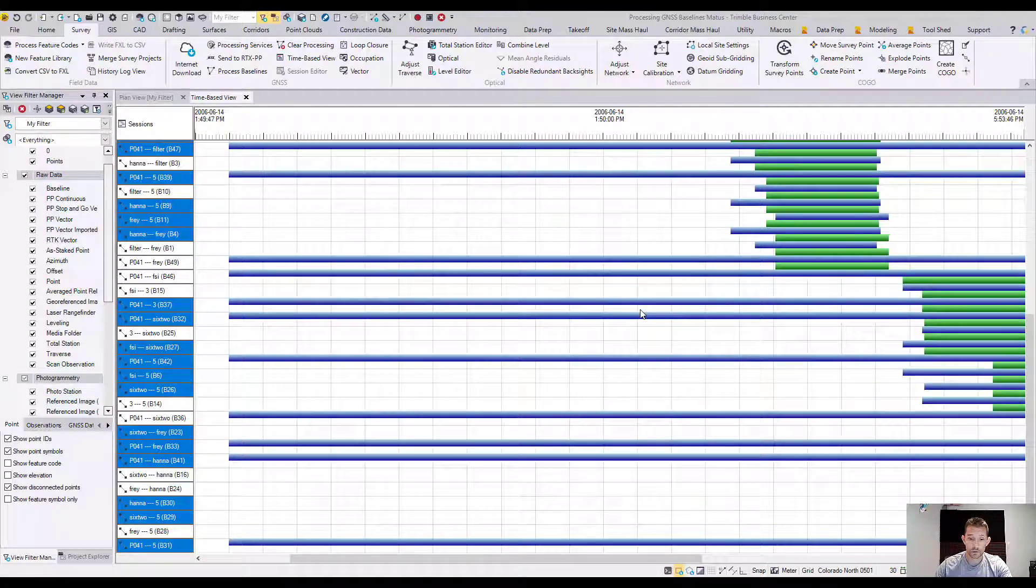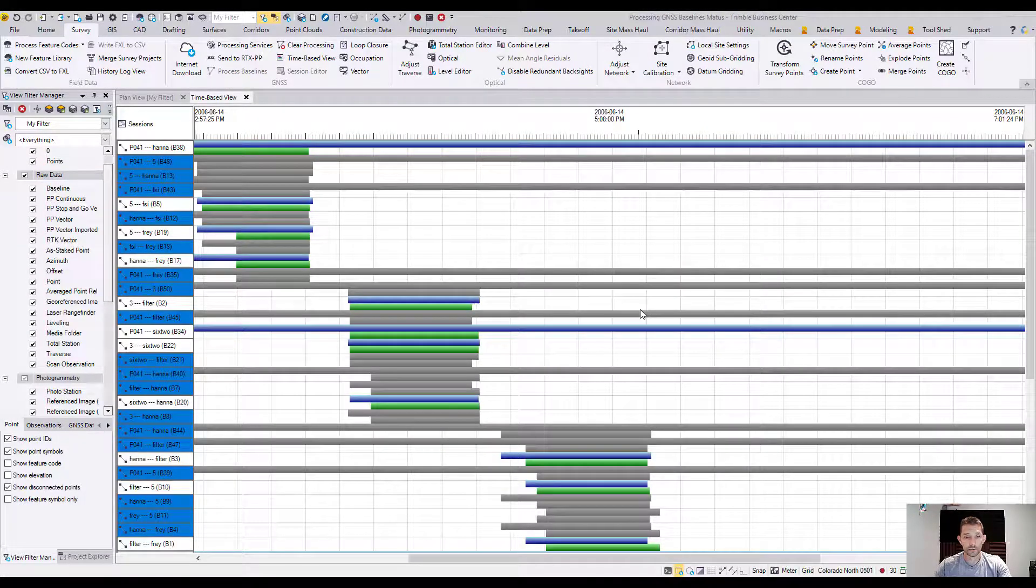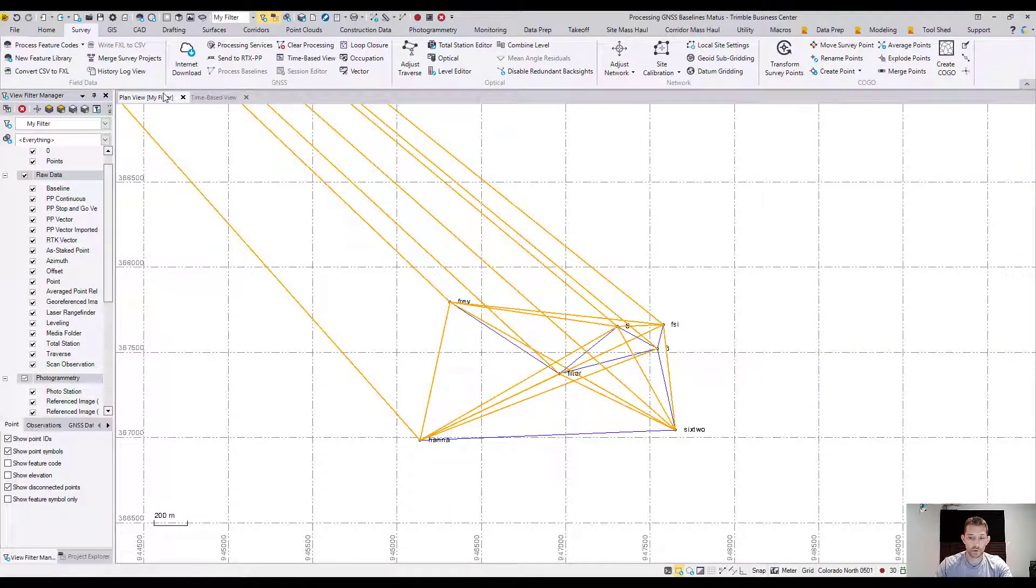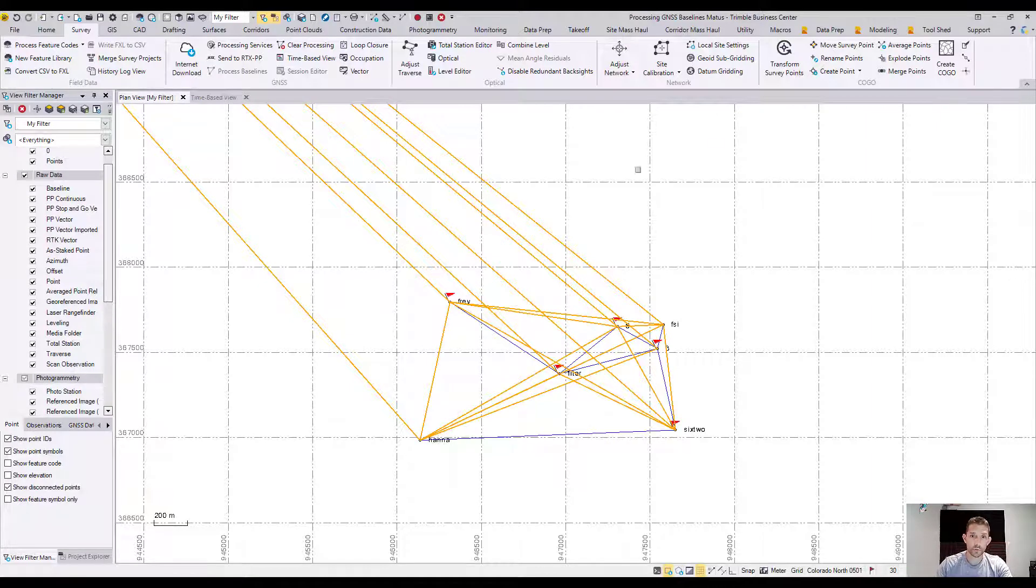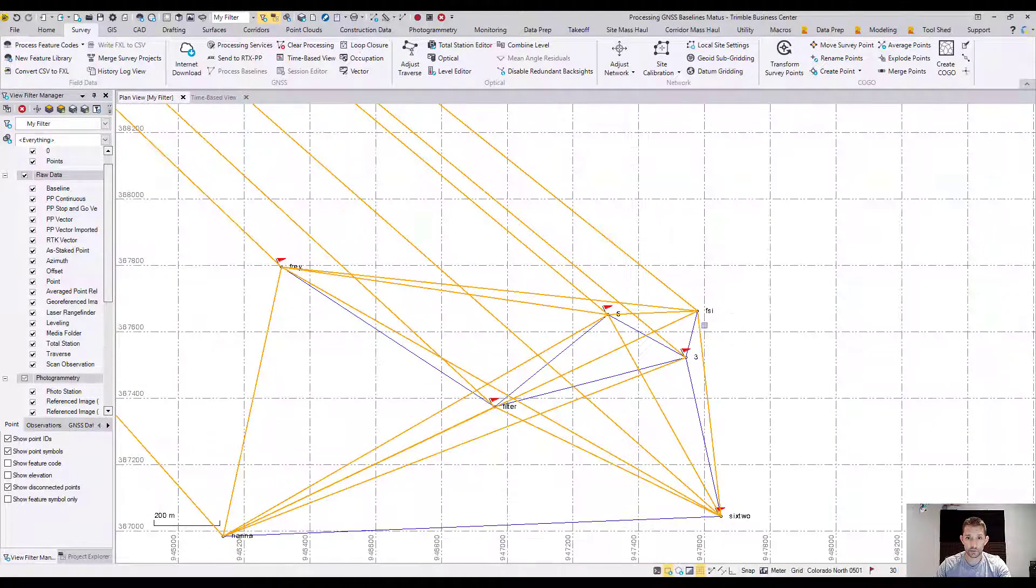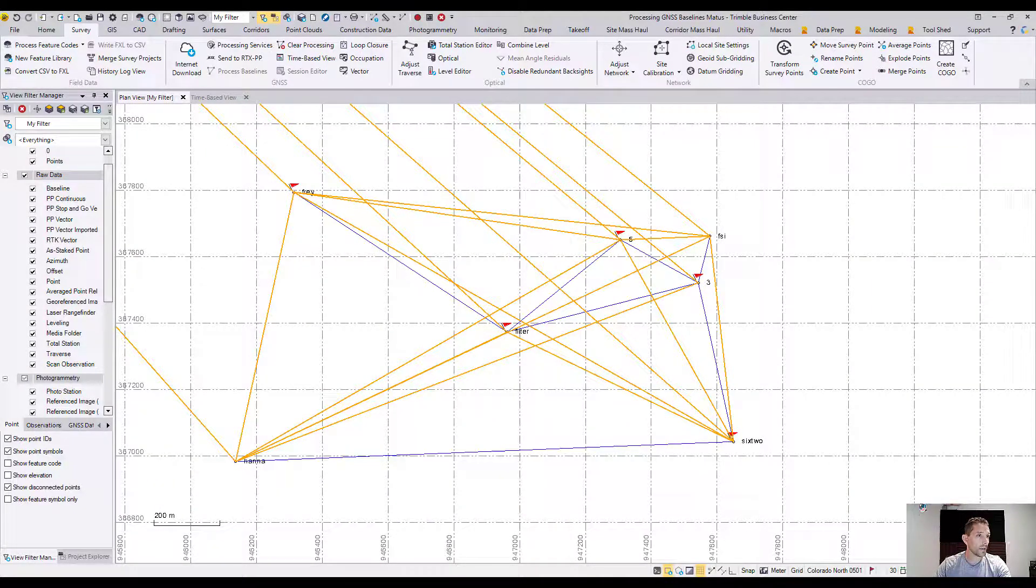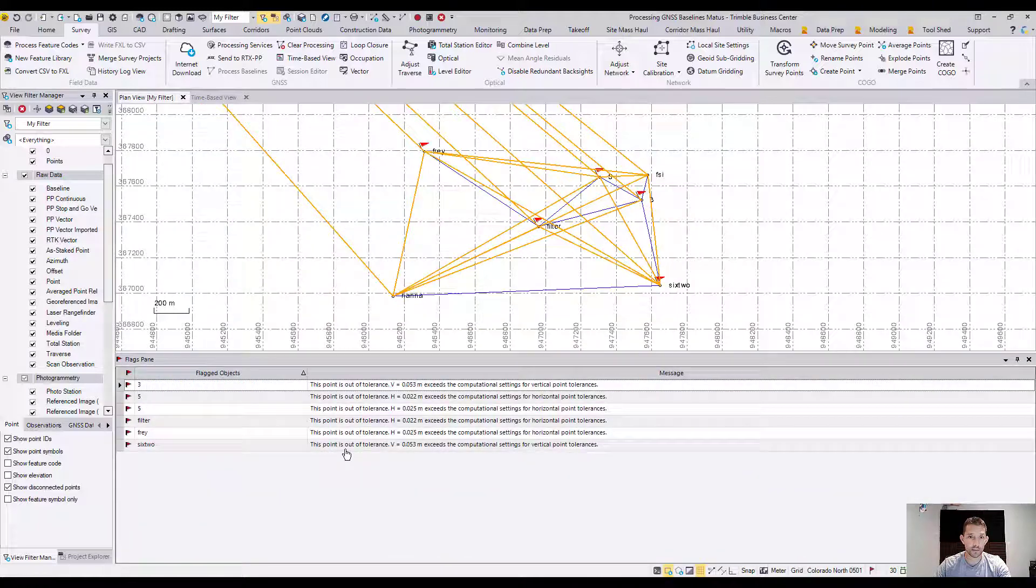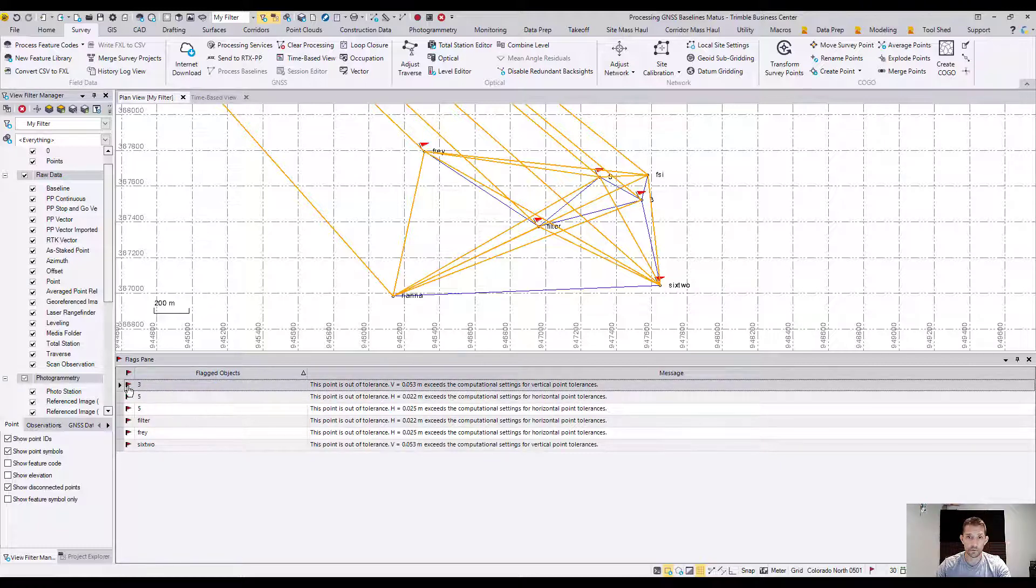Now we want to hit function F4 which should recompute. It should recompute and now we have our flags here. So in the flag pane, we can click on the flag pane and it's going to tell us the out of tolerances.